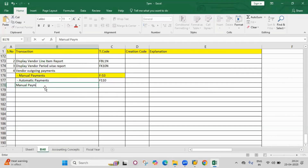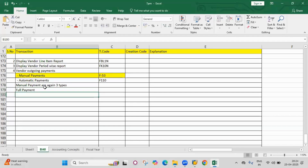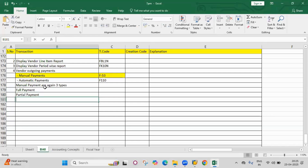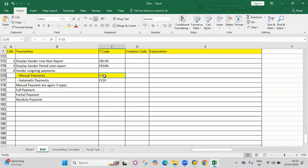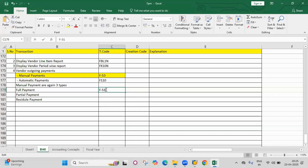There are three types of manual payments: full payment, partial payment, and residual payment. The transaction code is the same for all three types — F-53.